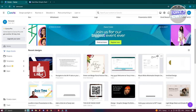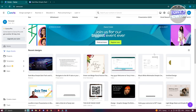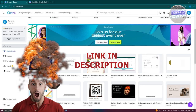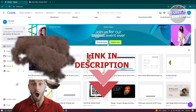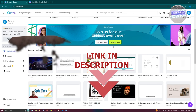Hey guys, welcome back to Tony's Outdoors. In this video, I'll be showing you how to create a multi-page Canva website. So let's get started.